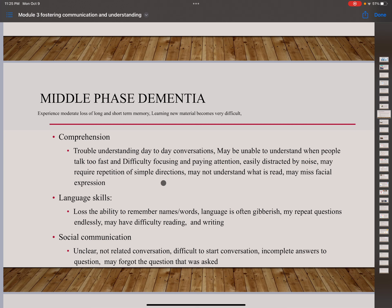In the middle phase of dementia, a person experiences moderate loss of long and short-term memory, and learning new material becomes very difficult. In comprehension, they have trouble understanding day-to-day conversations, may be unable to understand when people talk too fast, have difficulty focusing and paying attention, are easily distracted by noise, may require repetition of simple directions, may not understand what they read, and may miss facial expressions. Language skill: they lose ability to remember names and words, language is often gibberish, may repeat questions endlessly, and may have difficulty reading and writing. Social communication: unclear and unrelated conversation, difficulty starting conversation, incomplete answers, and may forget the question that was asked.